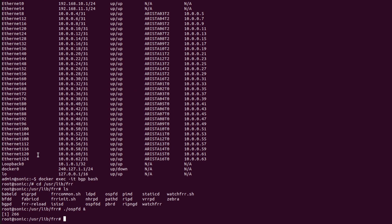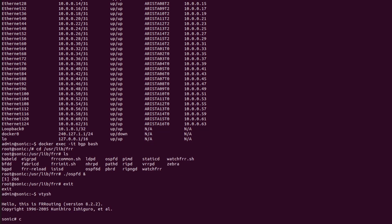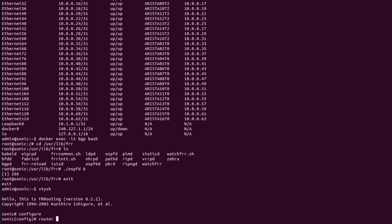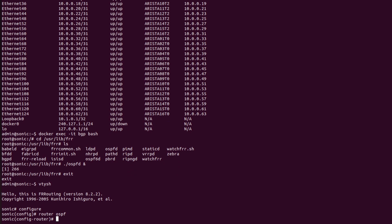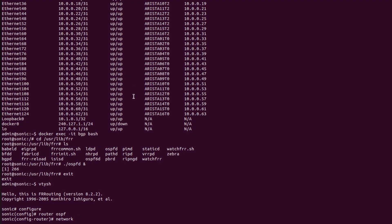Now back on R1, I will exit out and go into vtysh using the command 'vtysh'. Now in configuration mode, using the command 'router ospf', I will advertise the networks. As we can see here, the networks 10.0 and 11.0 are directly connected with R1. I will advertise the network 192.168.10.0/24.